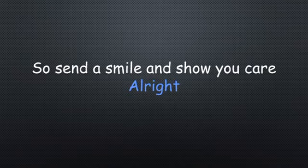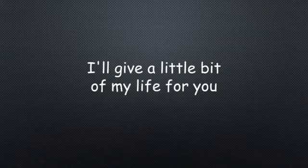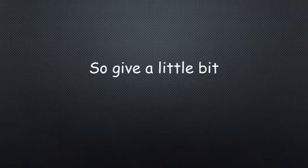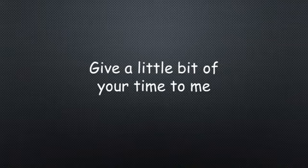Alright, I'll give a little bit, I'll give a little bit of my life for you. So give a little bit, I'll give a little bit of your time to me.